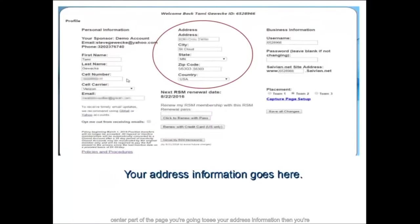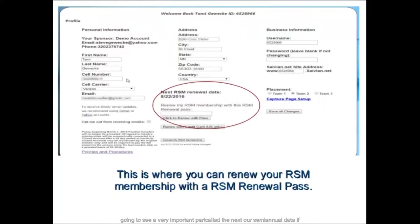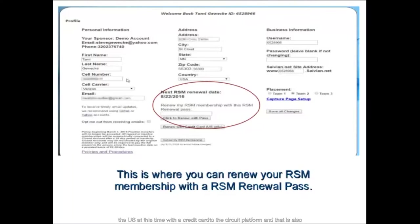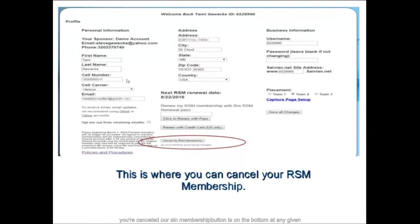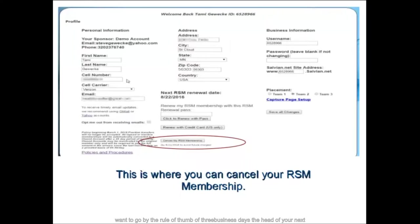At the bottom of the page on the far bottom left, you'll see our policy regarding transfers and our full policies and procedures listed under the policies and procedures link. Be sure to read through them very carefully so you know how to handle different situations that may arise in your Savion business. In the center part of the page you'll see your address information, and a very important section called the next RSM renewal date. If you are renewing with an RSM pass, enter that information in the open box and click on renew with pass.